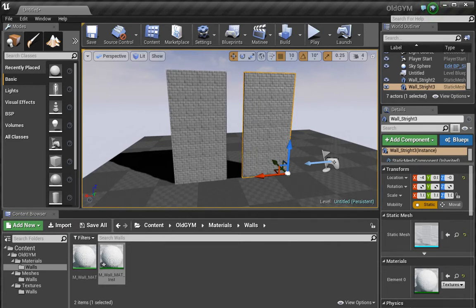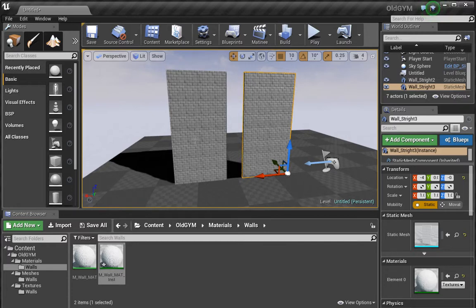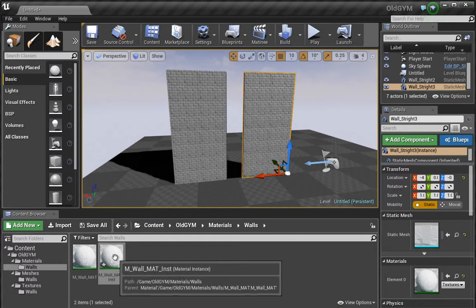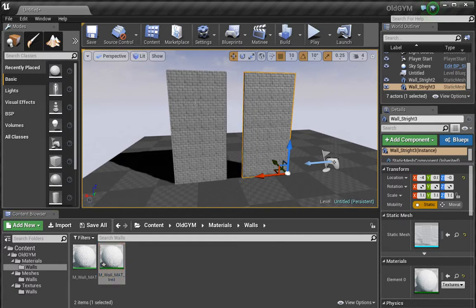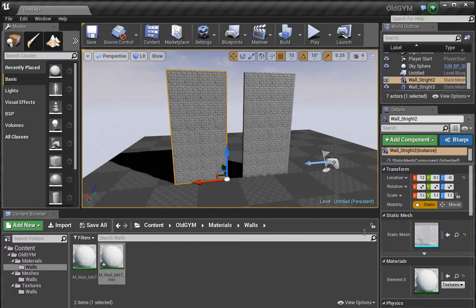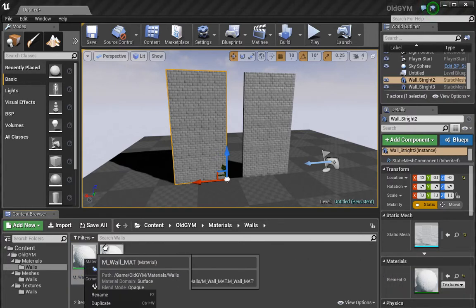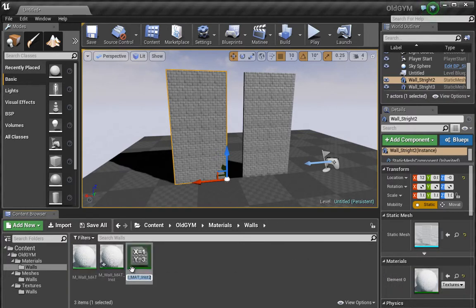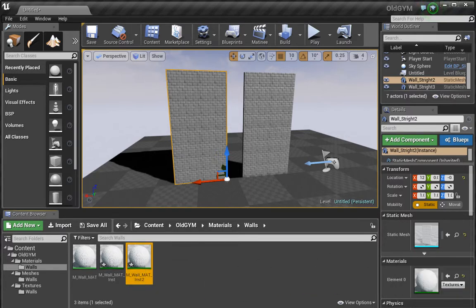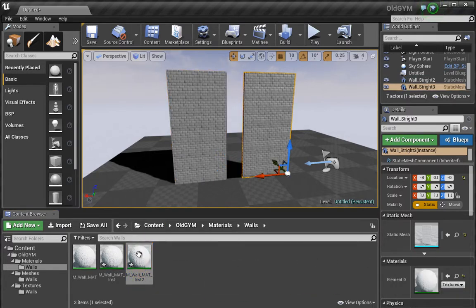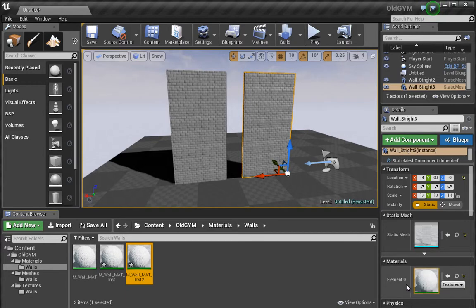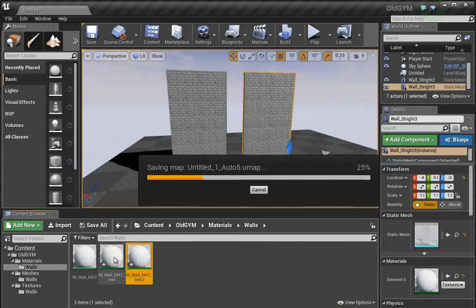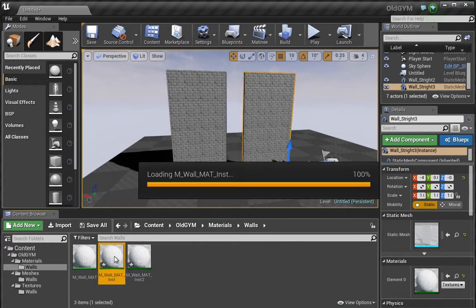We've gone through the process of setting up a bunch of parameters that's going to allow us to swap the textures by using a parameterized texture slot. We have one material instance constant here, so let's select this and apply it. Then we'll create a second one, create material instance constant, and apply this to the second wall.